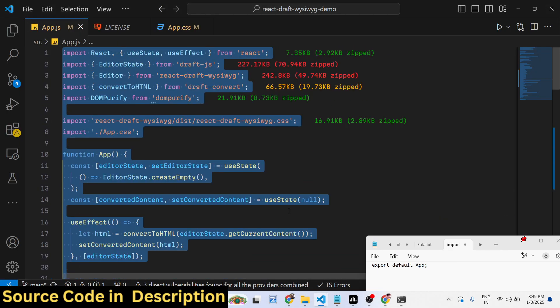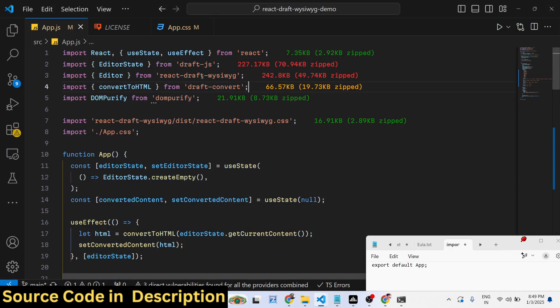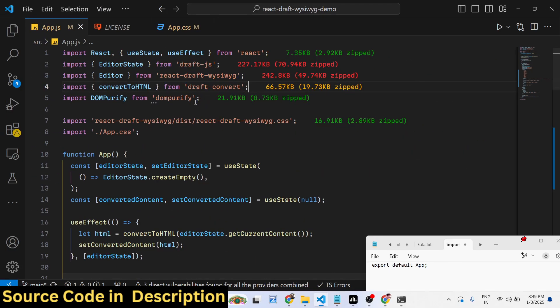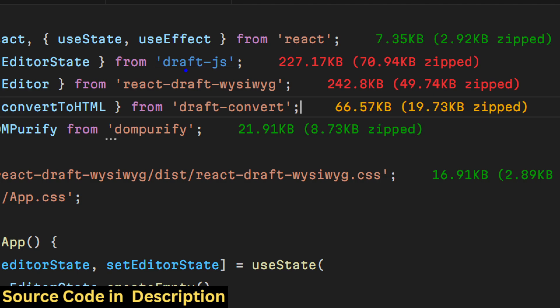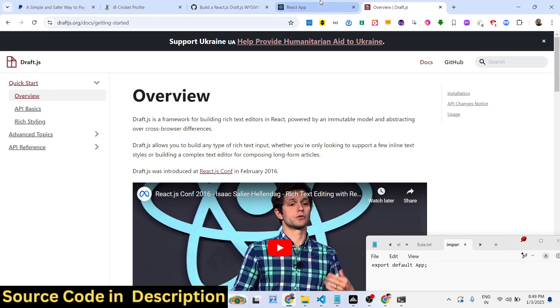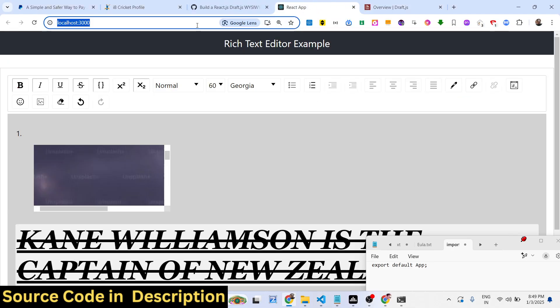The very first package we are using is draft-js, react-draft-wysiwyg, draft-convert, and dom-purify. One by one you need to install all these packages. Let me show you if you go to npmjs.com.